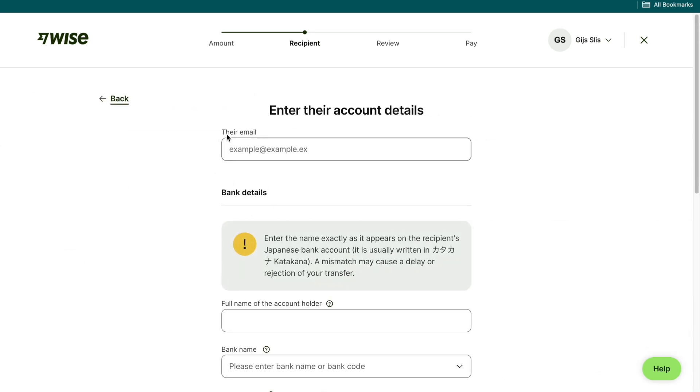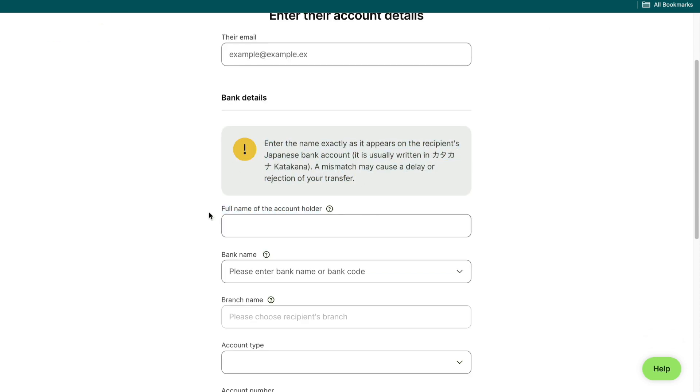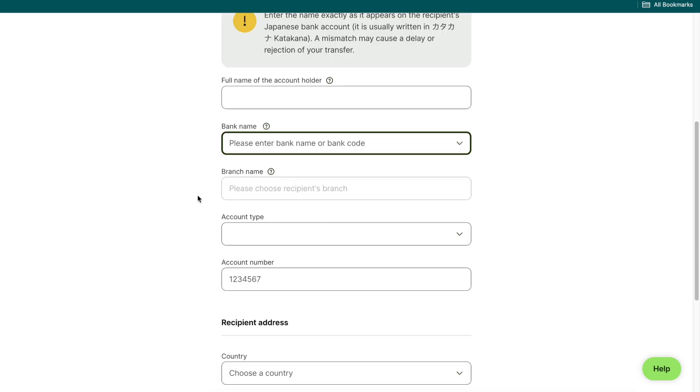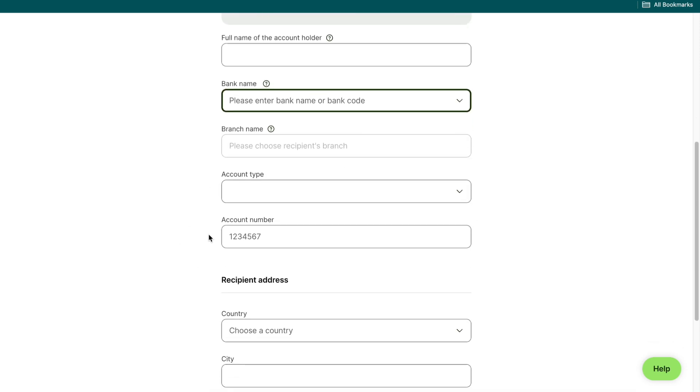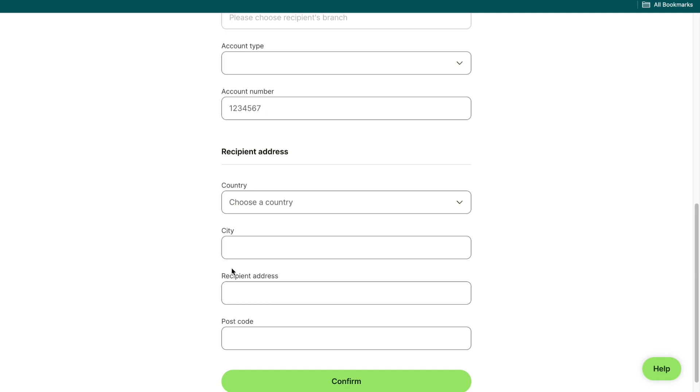Then you want to provide their email. Then enter the full name of the account holder and read this because this is important. Then choose their bank, their branch name, their account type, their account number and then their address.